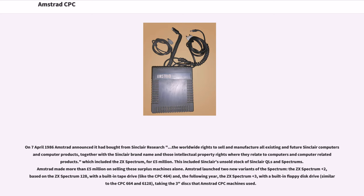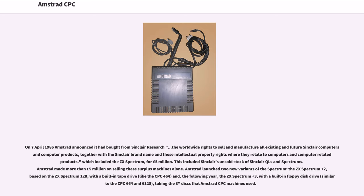Amstrad launched two new variants of the Spectrum: the ZX Spectrum Plus 2, based on the ZX Spectrum 128, with a built-in tape drive, like the CPC-464, and, the following year, the ZX Spectrum Plus 3, with a built-in floppy disk drive, similar to the CPC-664 and 6128, taking the 3-inch disks that Amstrad CPC machines use.